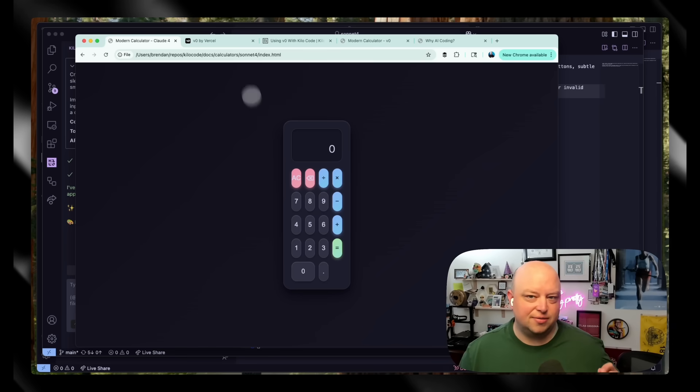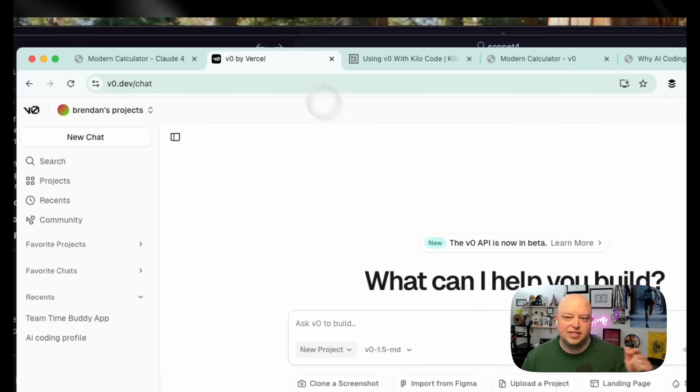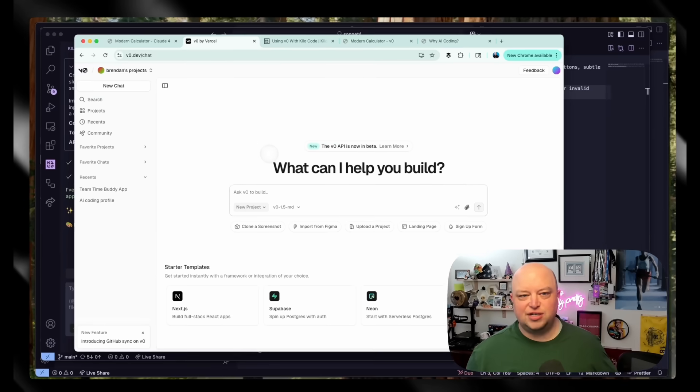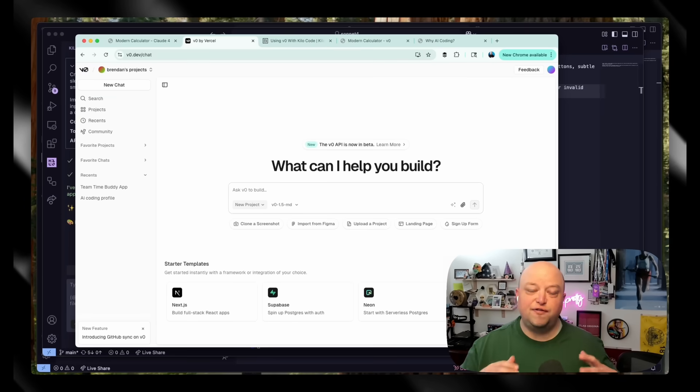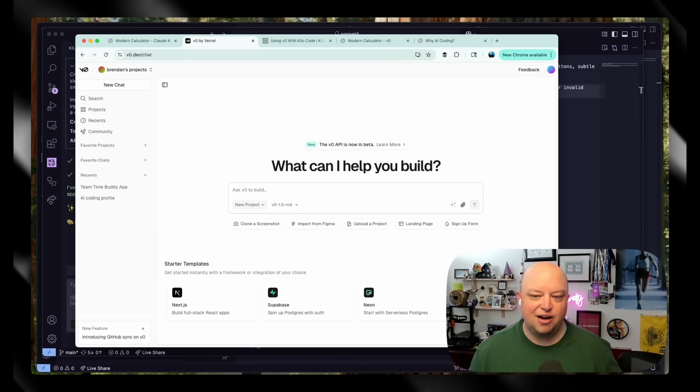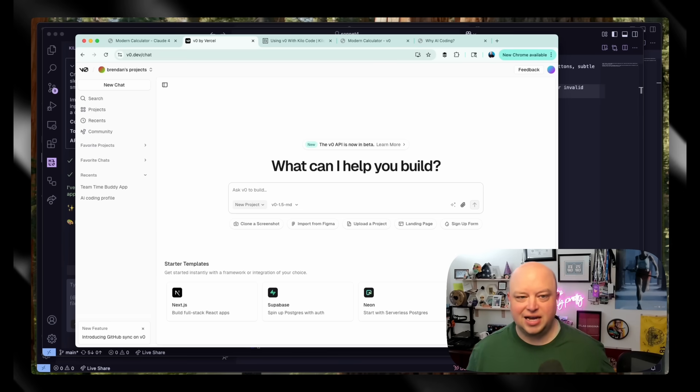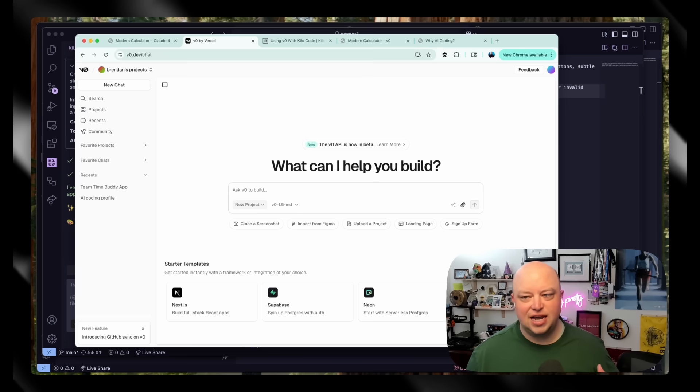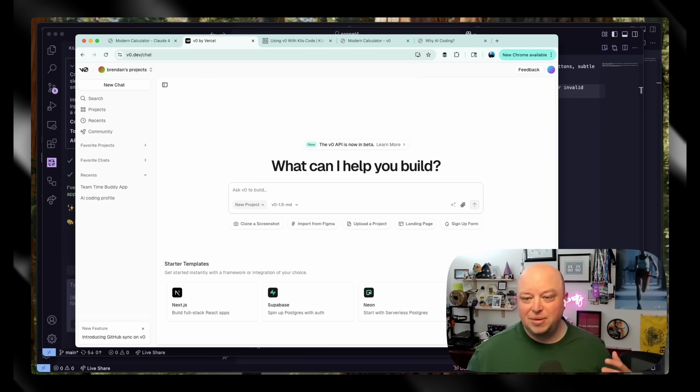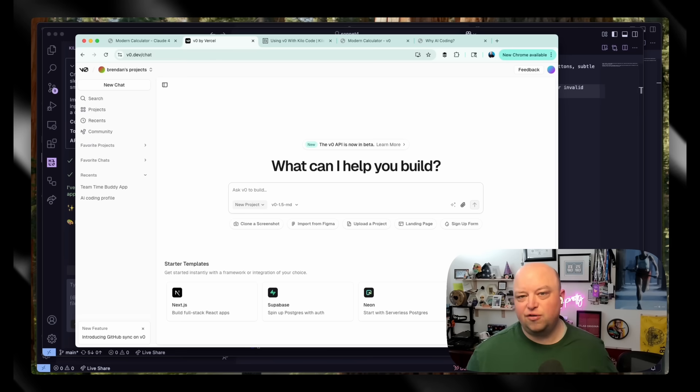So here's what I'm doing to fix this: v0 by Vercel. v0 is Vercel's tool that's focused on front-end development, focused on design. It's kind of made with starter templates in mind. It's got Shadcn and Tailwind and things like that that are defining the modern web built in. It's got the ability to clone from a screenshot, et cetera.